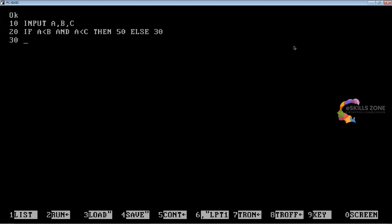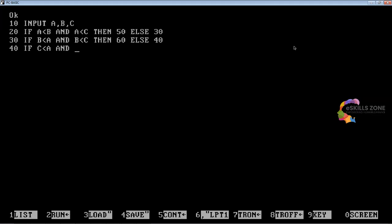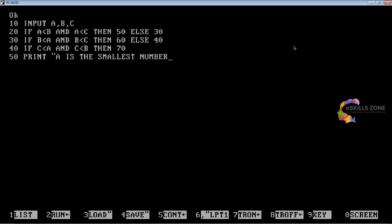At line number 30, we will type: IF B is less than A AND B is less than C THEN 60, ELSE 40. At line number 50, we will type PRINT "A is the smallest number" and then GO TO 80. At line number 60, we will type PRINT "B is the smallest number" and GO TO 80.